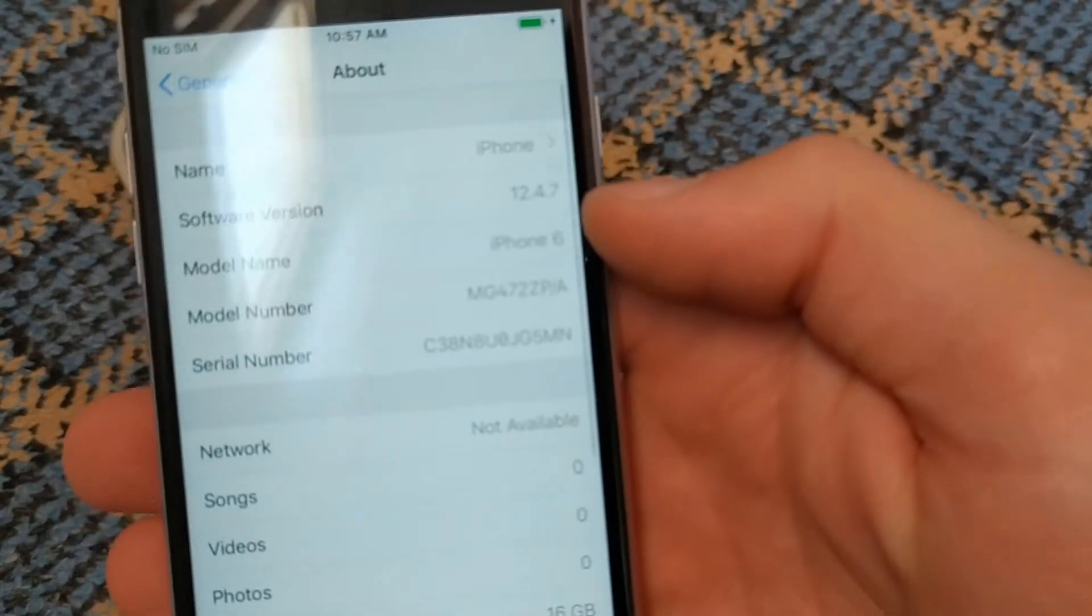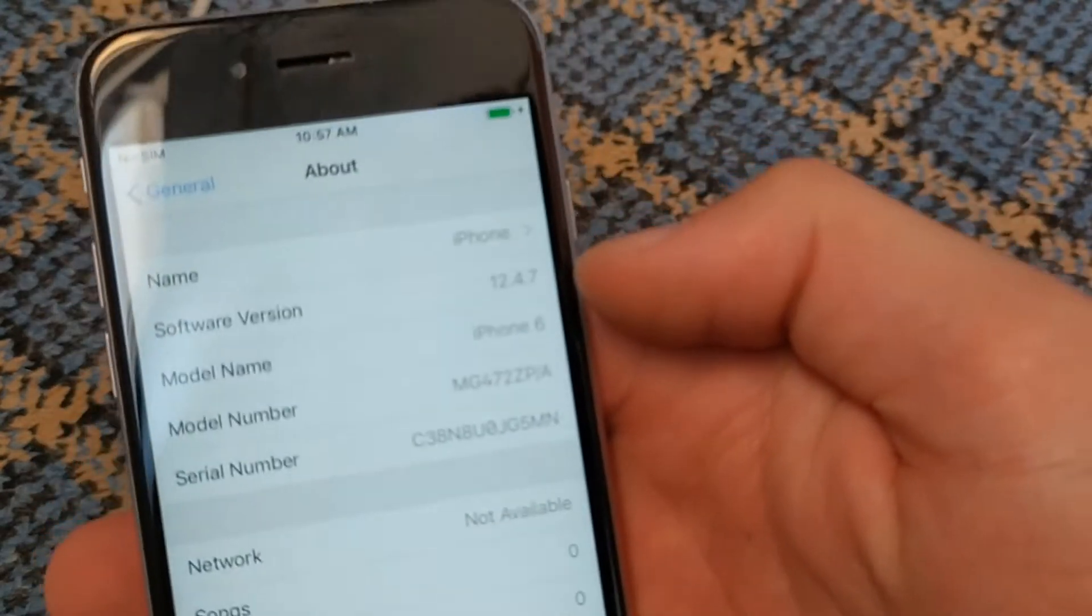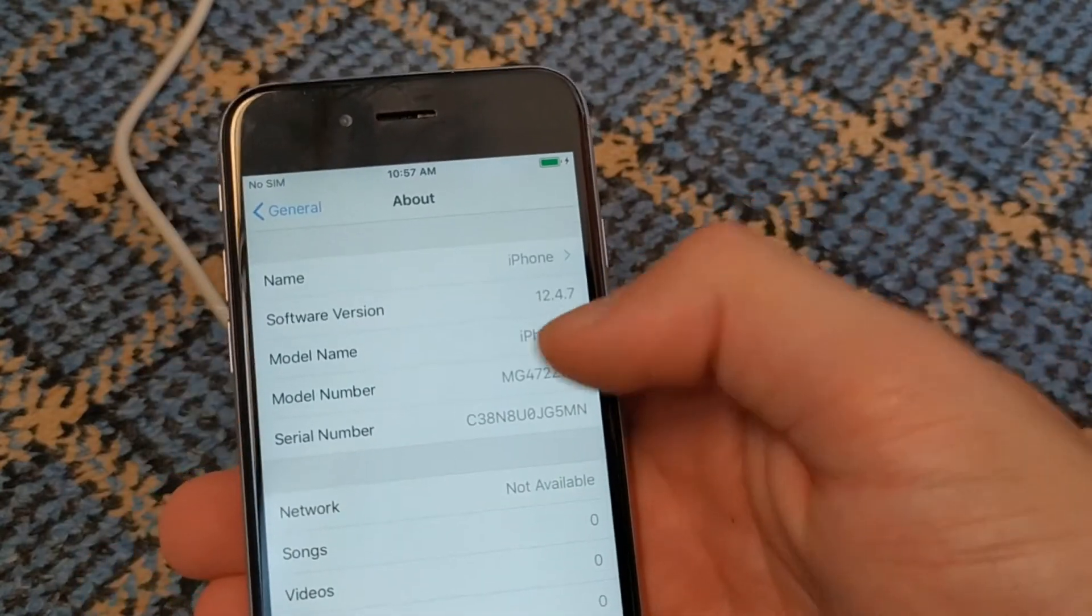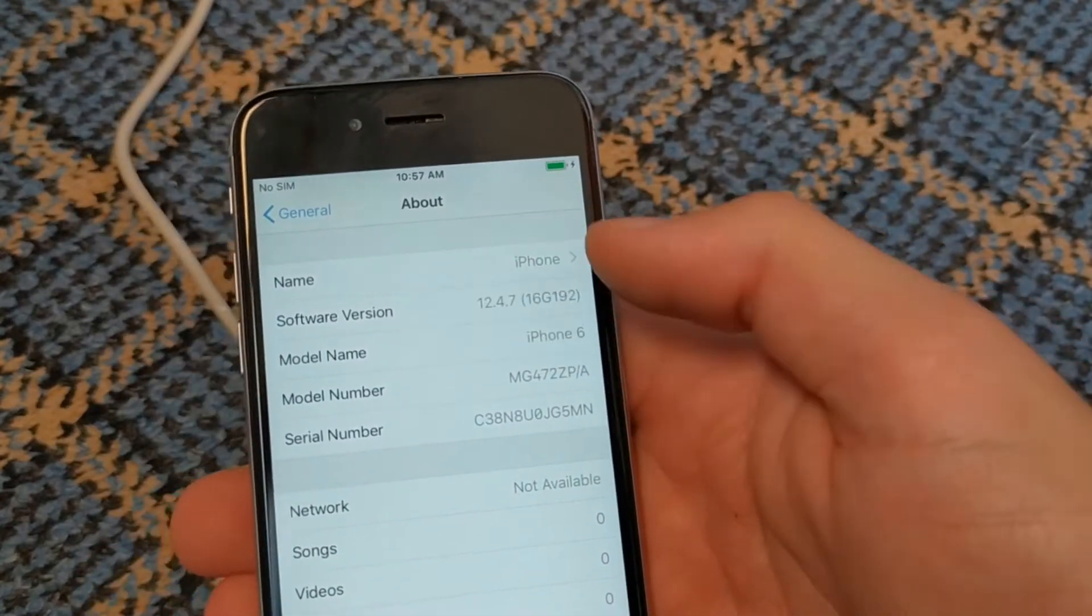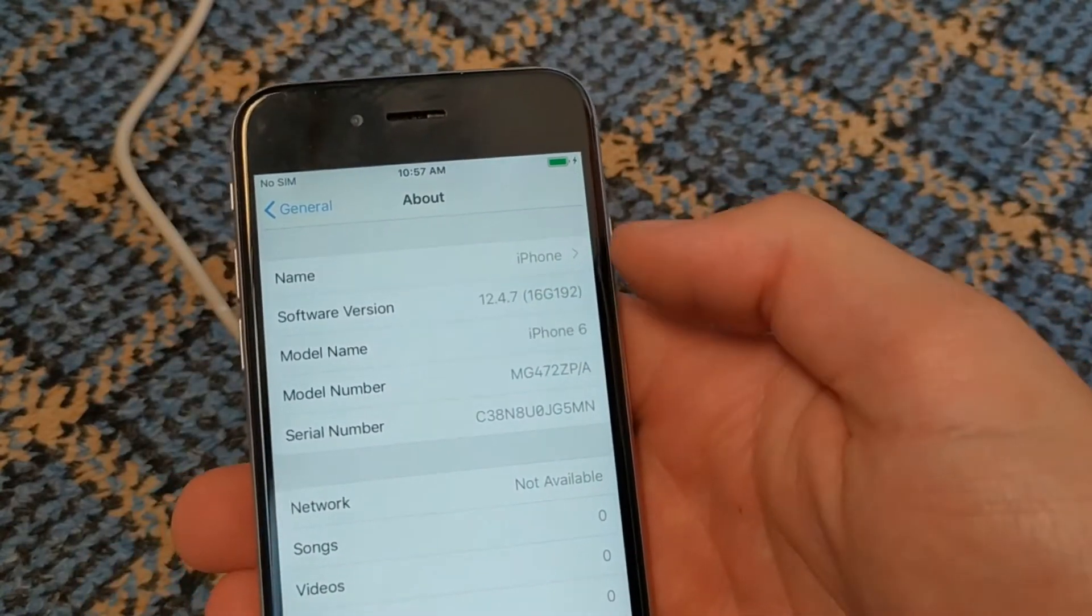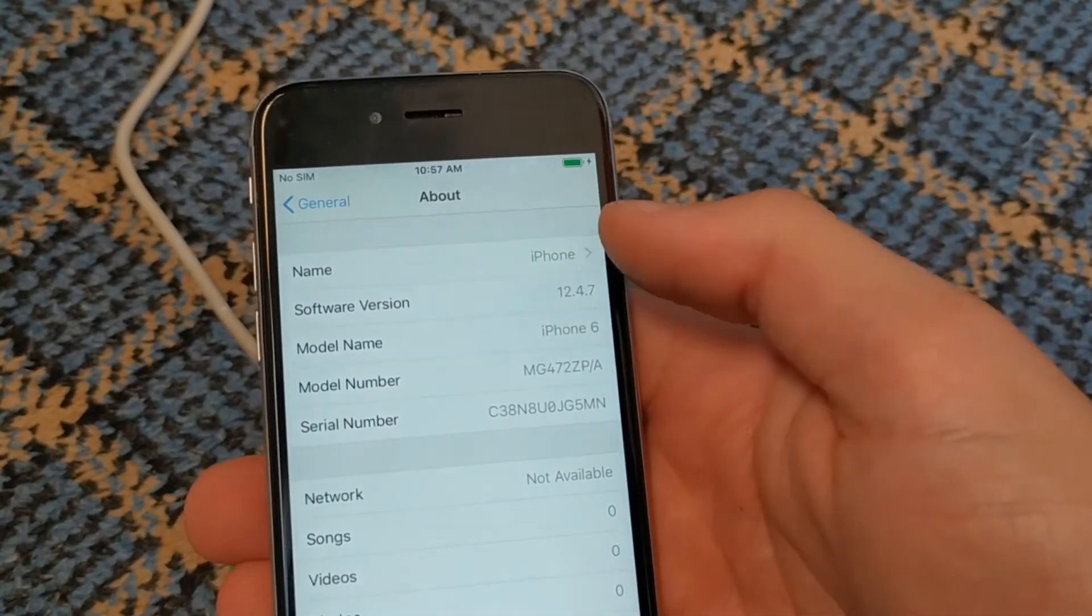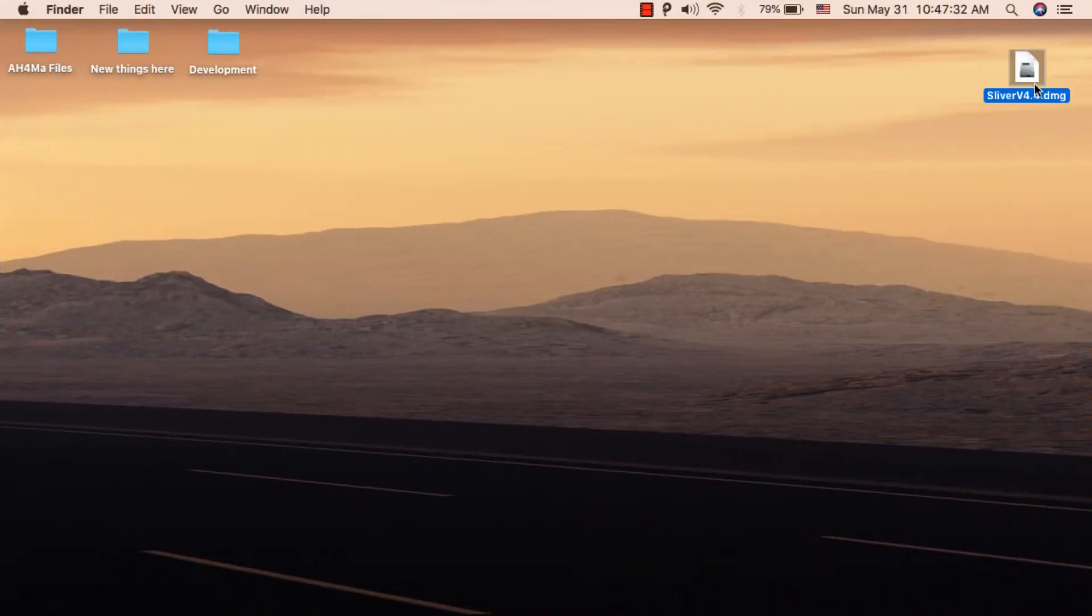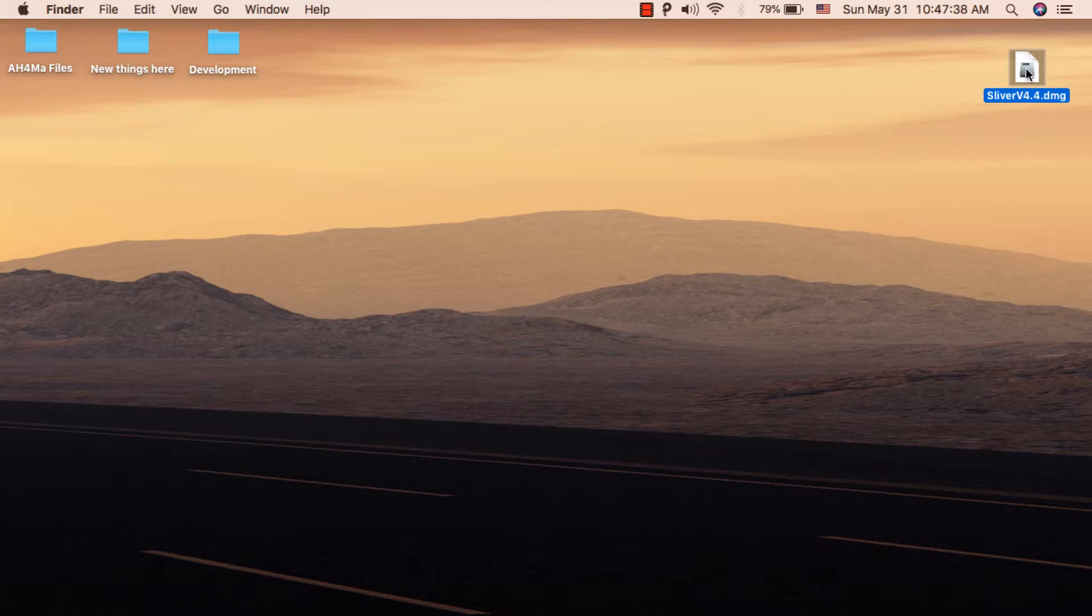It's only three simple steps. All you need to do is download the latest version of Sliver tool. This tool is available for Mac and Windows.